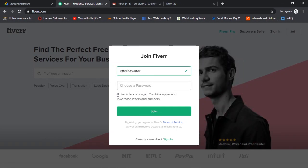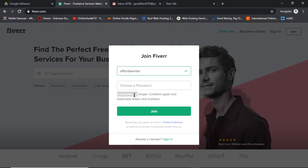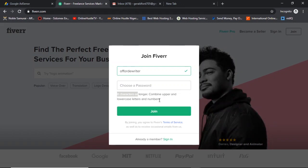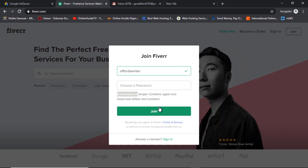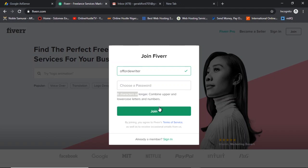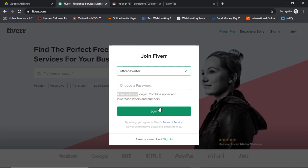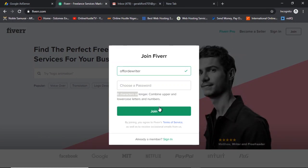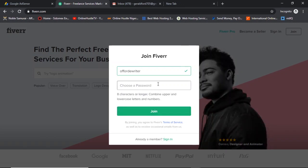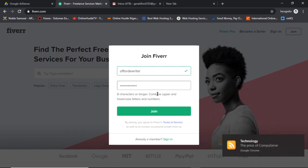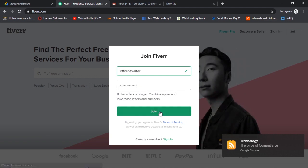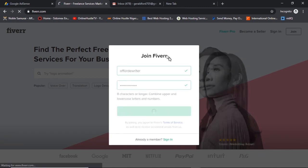Now I'm going to choose a password. It says it must be 8 characters or longer, combining upper and lowercase letters. This is important — read the requirements carefully. Fiverr is my number one destination when you want to make money online, and creating your account is the first step to actually making real money on Fiverr. So I've combined a good mix of upper and lowercase characters and I click on 'Join.'